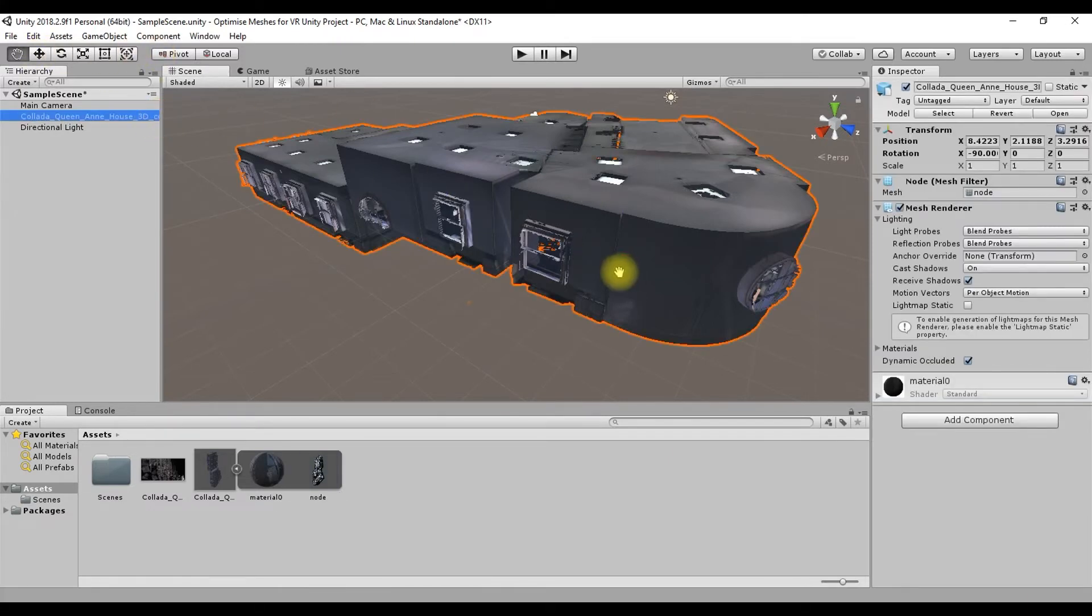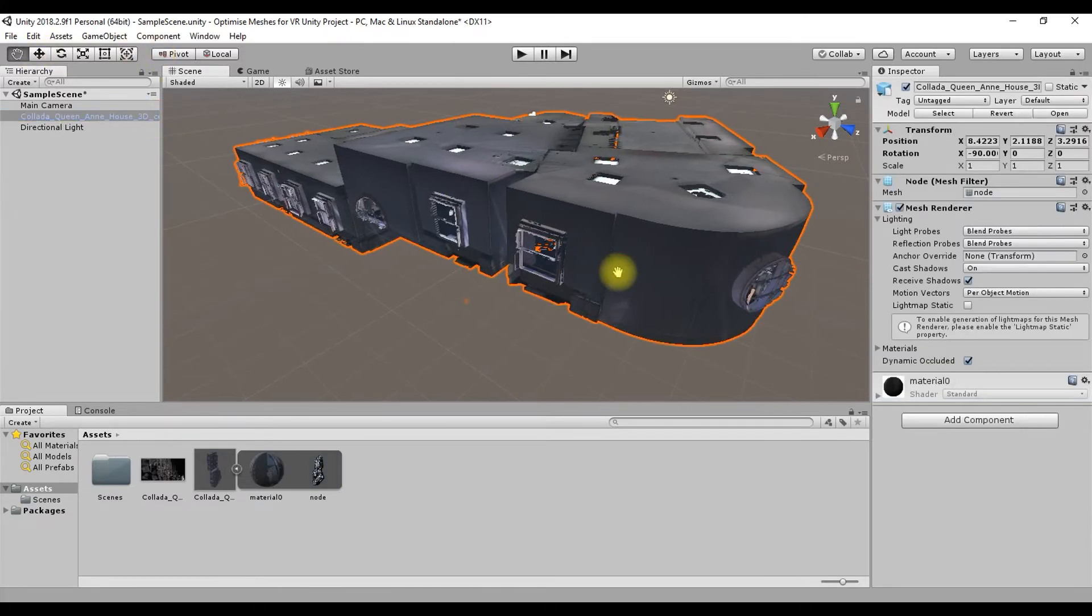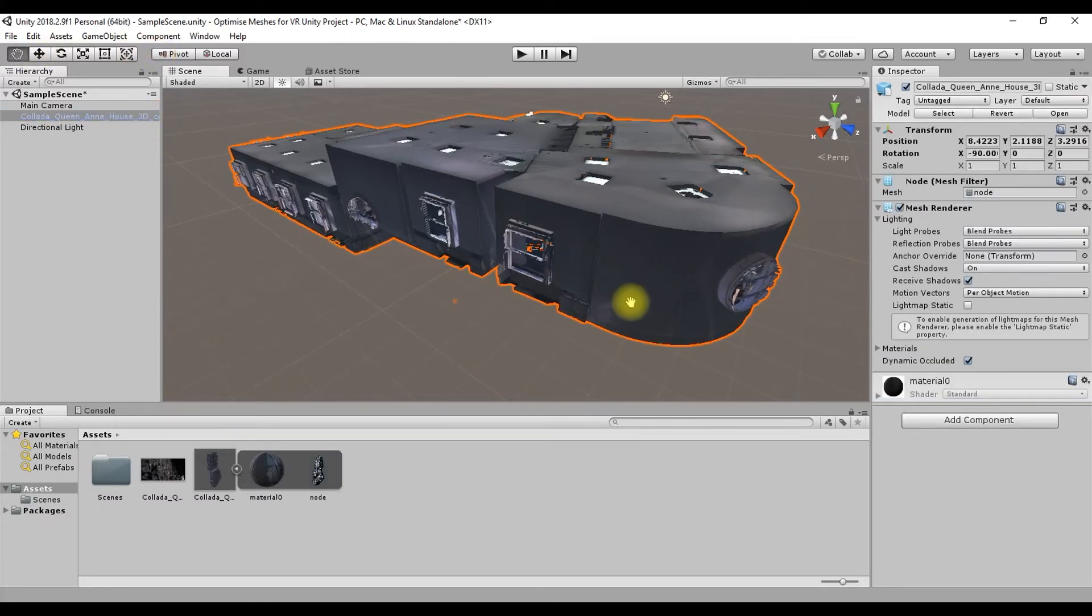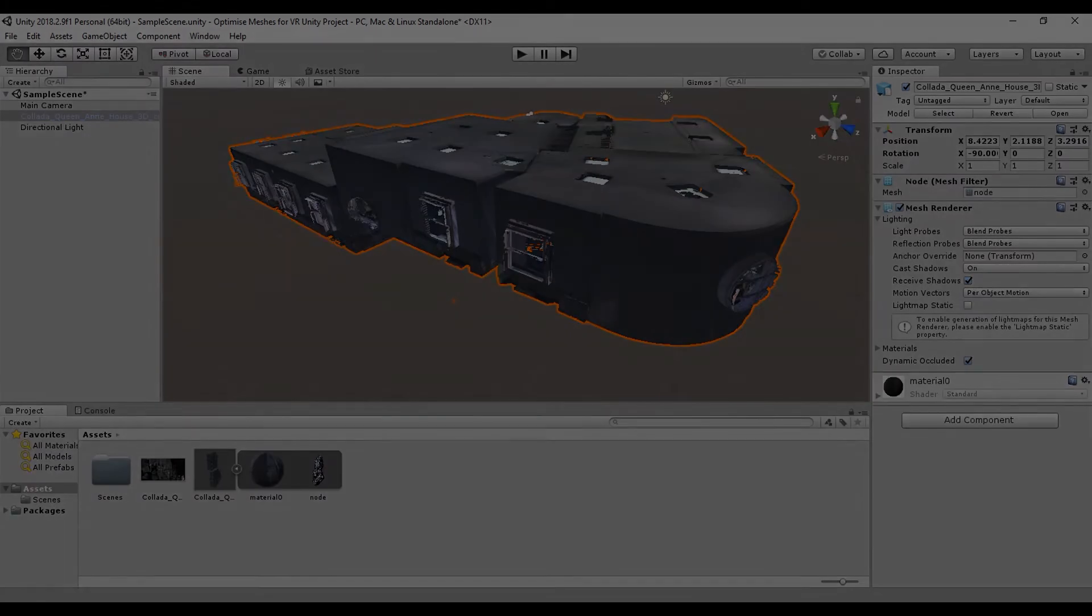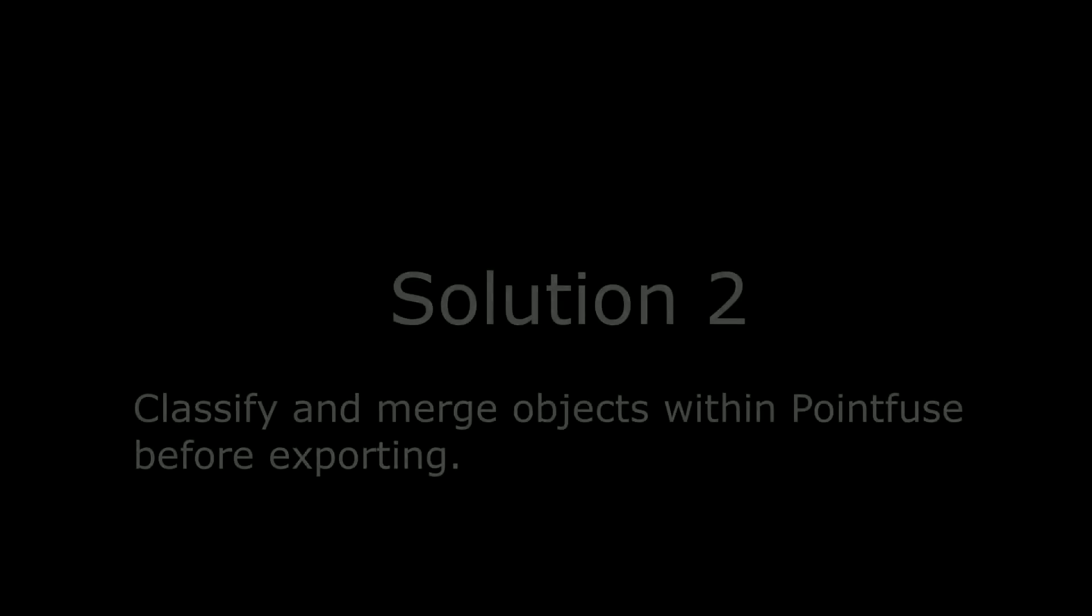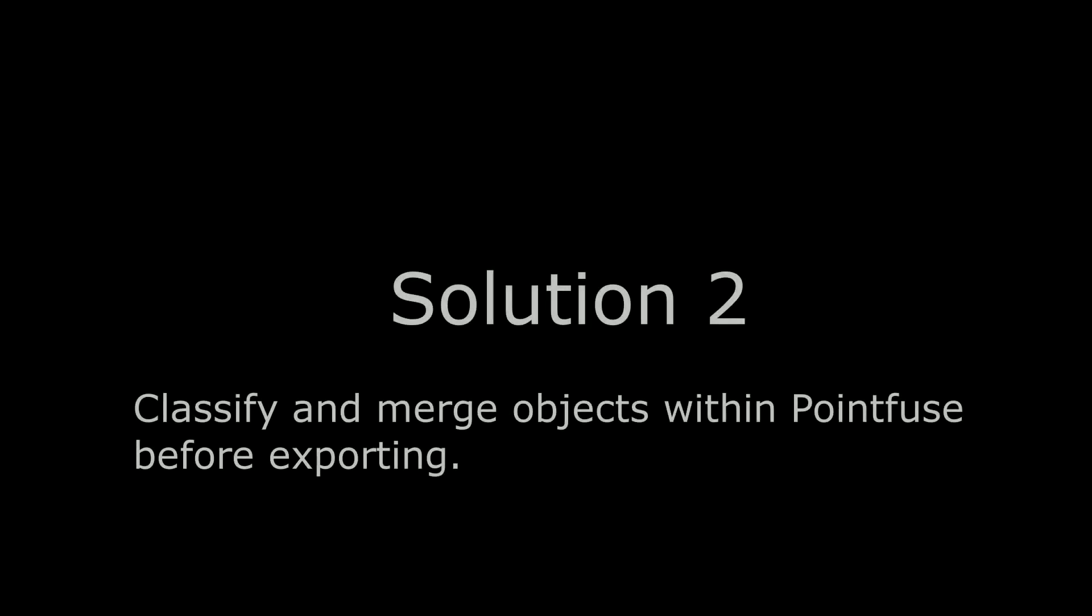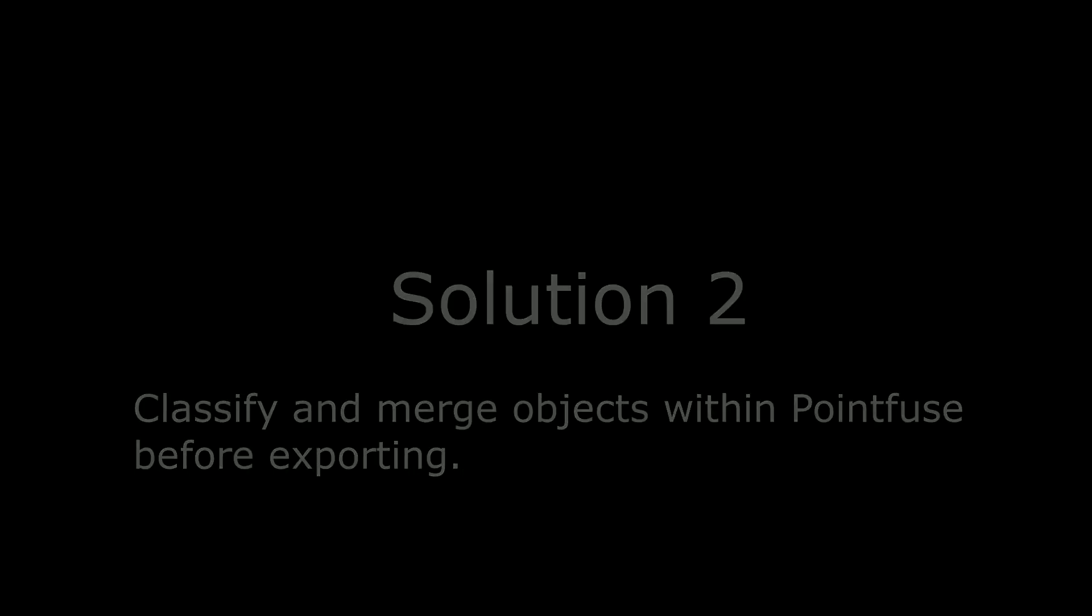There's a second thing you can do if you're looking to maintain the segmentation of the model. This solution is to classify and merge all of your objects within PointFuse. This groups all of the surfaces that make up an object together, and this is then treated as a single object once you're in your visualization software.